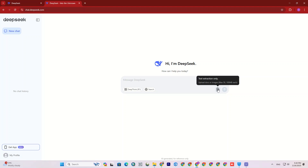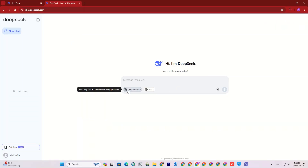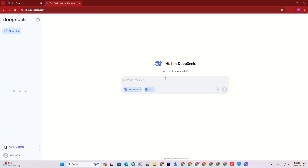Under the chat section, there are two options: DeepThink and Search. By turning on the DeepThink option, the bot thinks systematically and logically to answer questions more accurately than usual. Using the Search option, it searches Google — in fact, it performs up to 50 searches at once and gives you the final result.